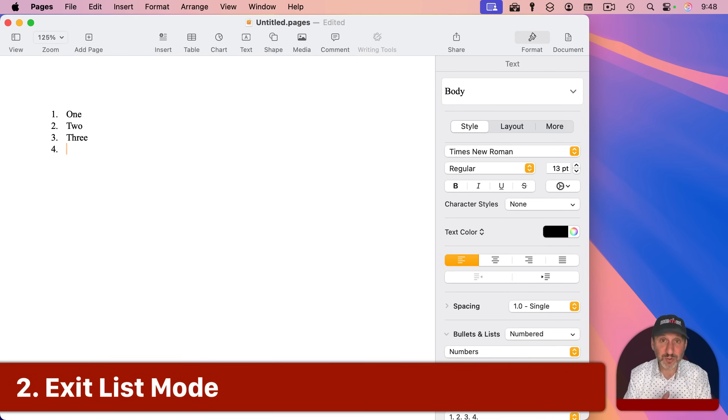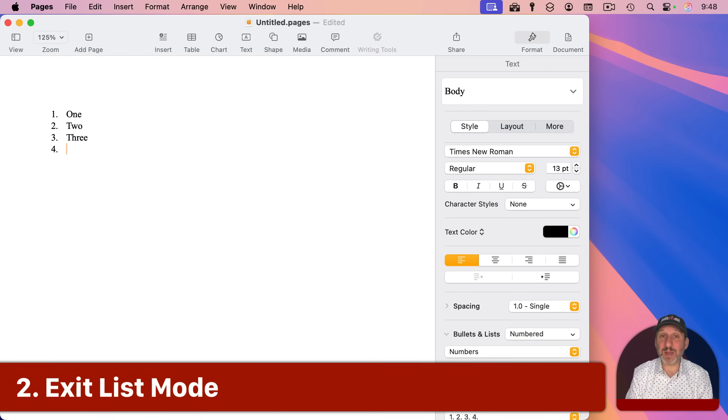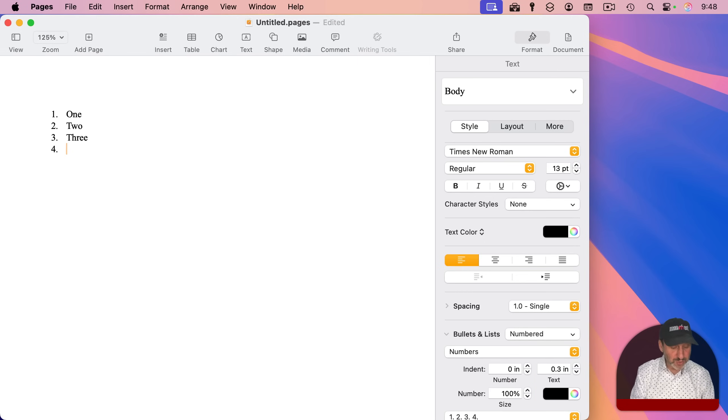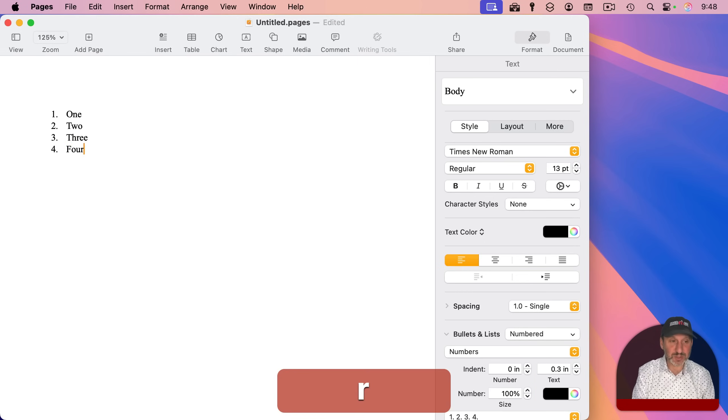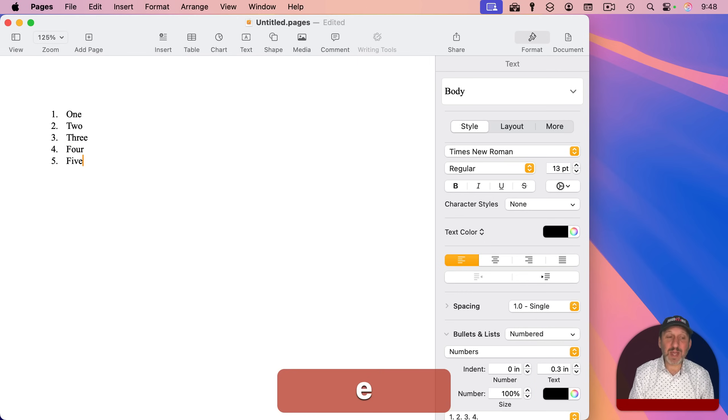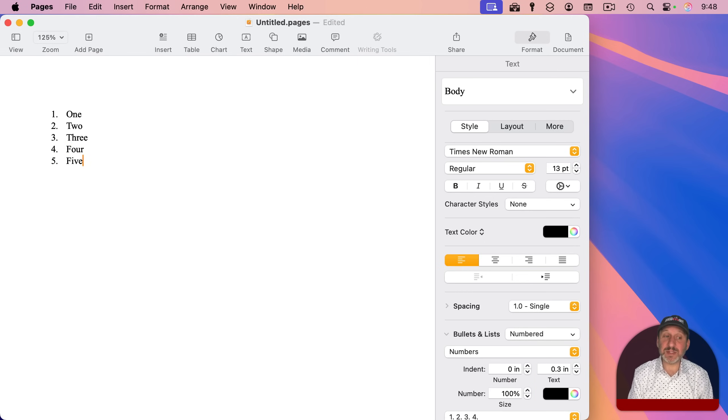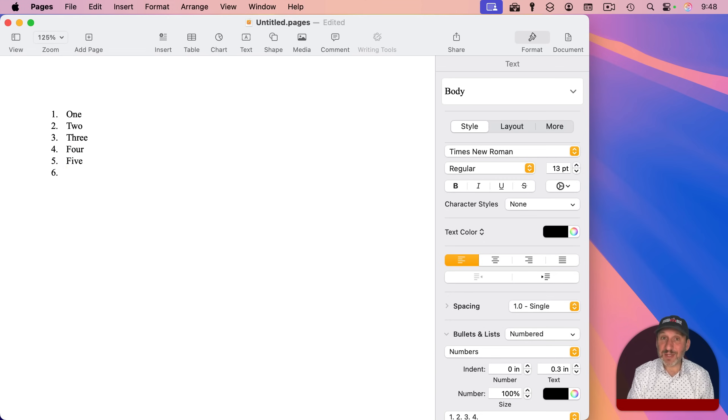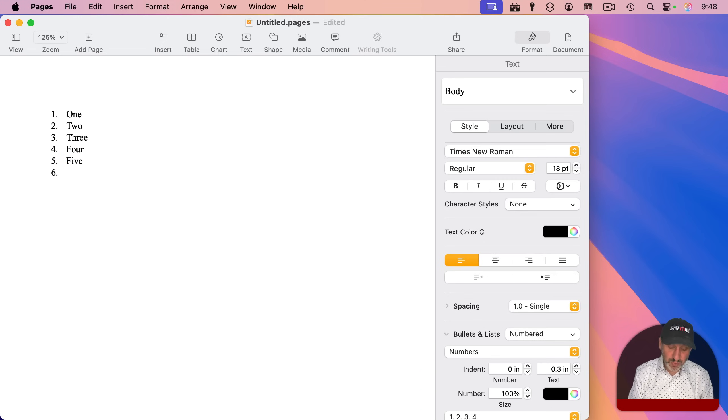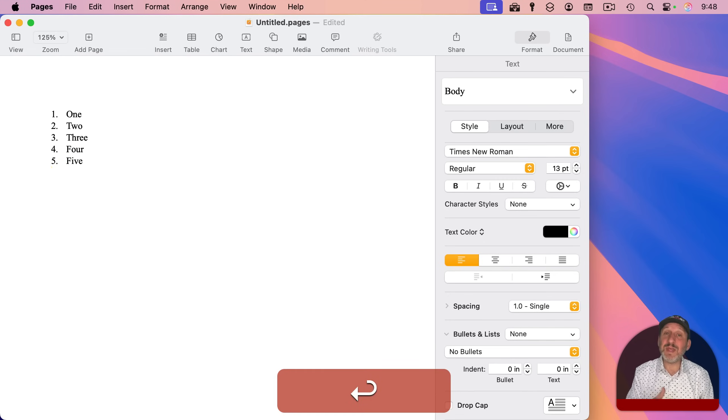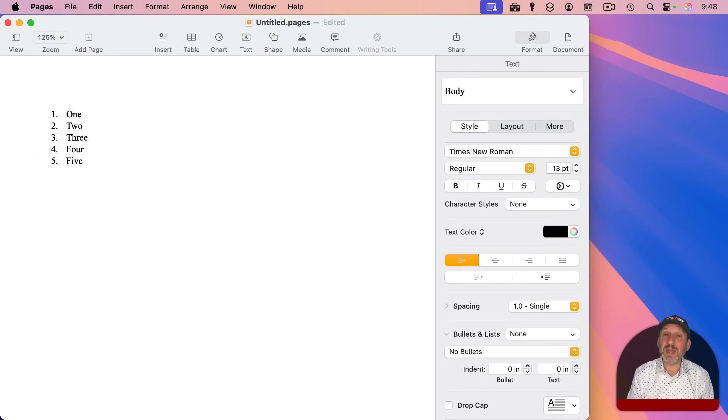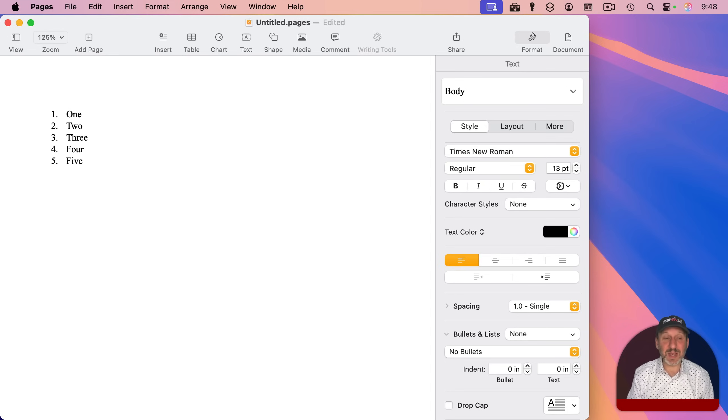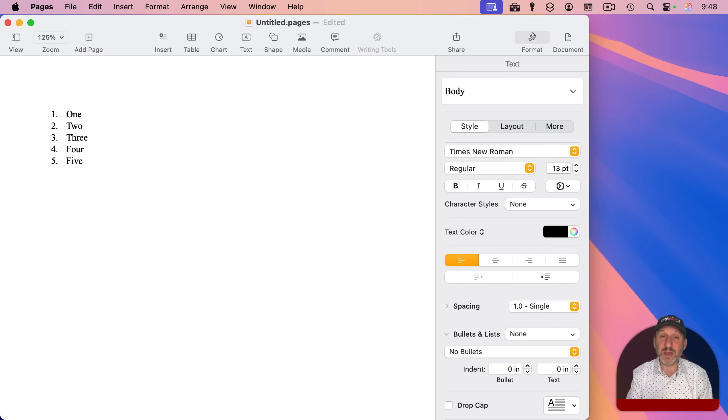In addition to being able to create lists automatically just by typing the right things, you can also stop a list automatically. So if you get to the end of a list and you don't want to continue to the next item, just press Return a second time. Instead of inserting a new line, it will just take that as a signal to stop the list and give you a regular line next for you to type something on.